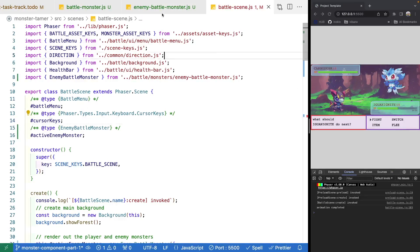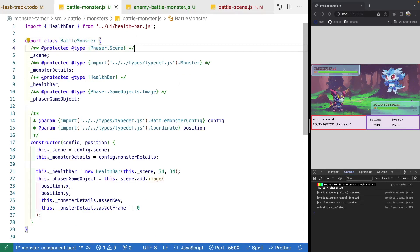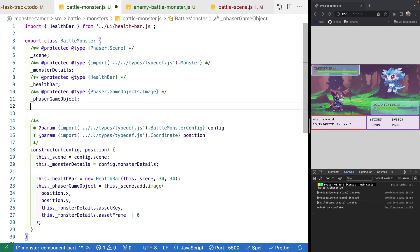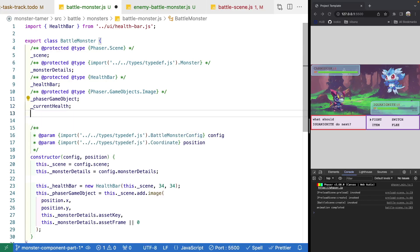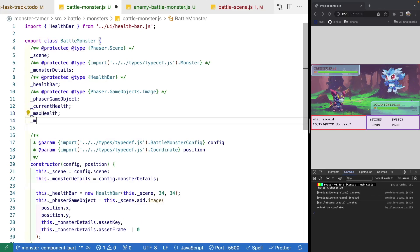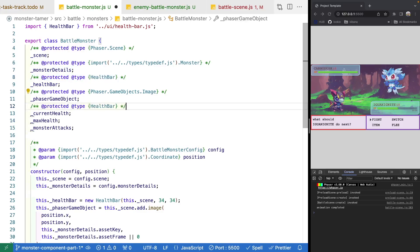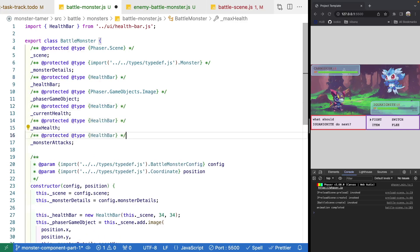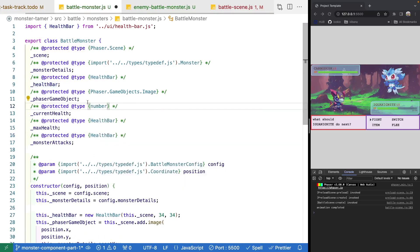The last thing we're going to do is jump back over to our battle monster class and add a few more properties and getters for things we'll be doing quite frequently. After our Phaser game object, we're going to add a new protected property for current health, a new protected property for max health. For types, we'll copy that line and paste it a few times. For current health we'll have number, and for max health we'll also have number.